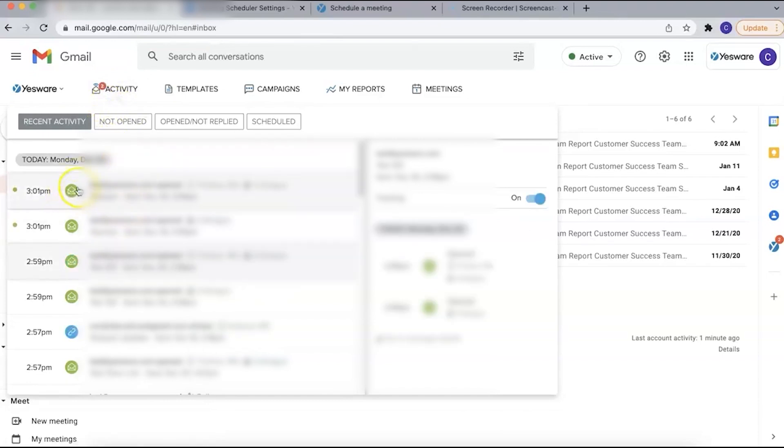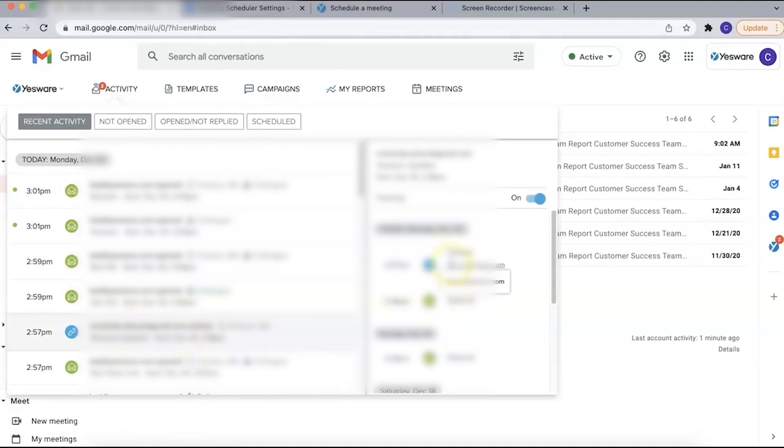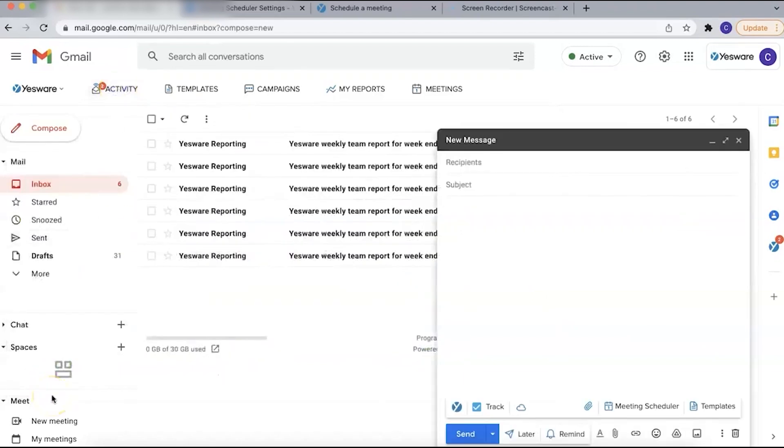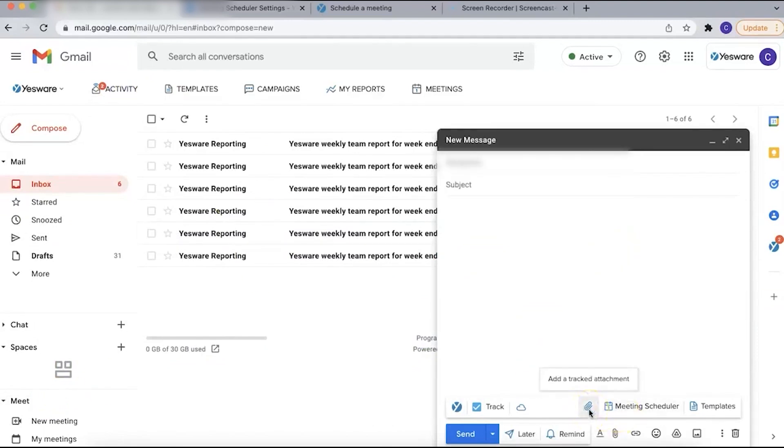Yesware's review management tools extend beyond email tracking, allowing you to manage and respond to Google My Business and Facebook reviews directly from the platform. This integration provides detailed analytics to help you understand your online reputation and identify areas for improvement. Yesware integrates with Yext to monitor reviews from various sources for US-based businesses, ensuring a comprehensive review management solution.